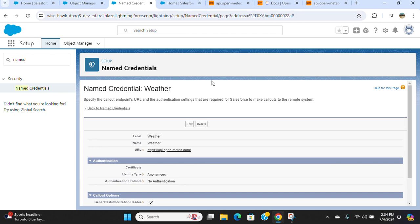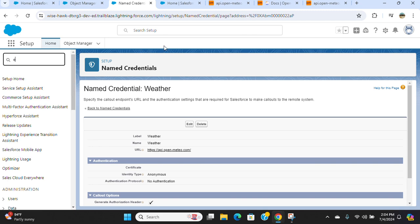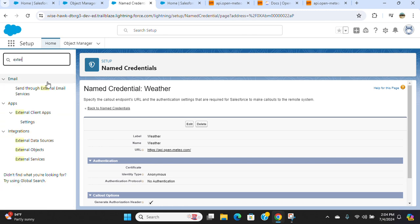The next step is I want to create an external service. Go to setup. In the quick find box, type external.